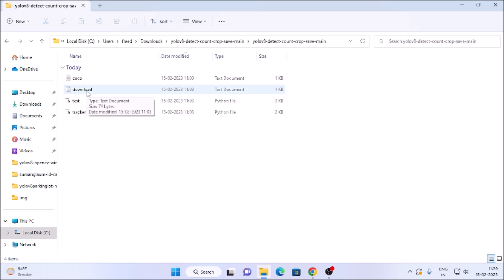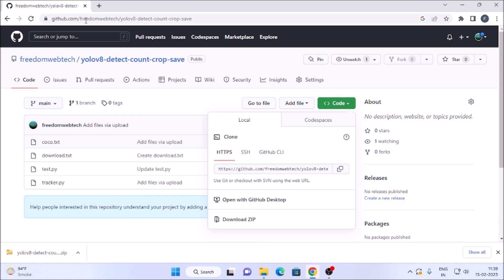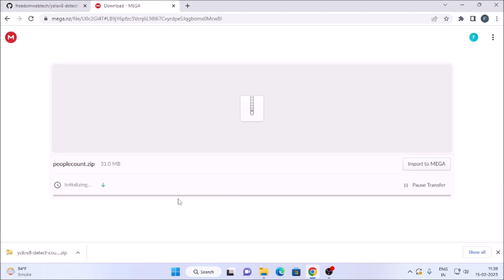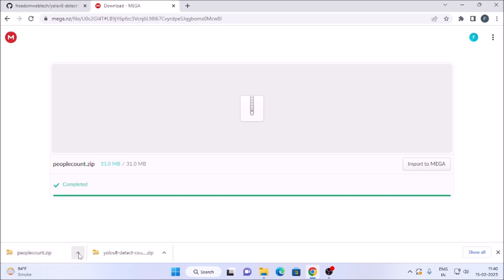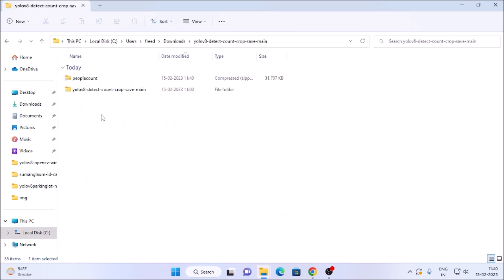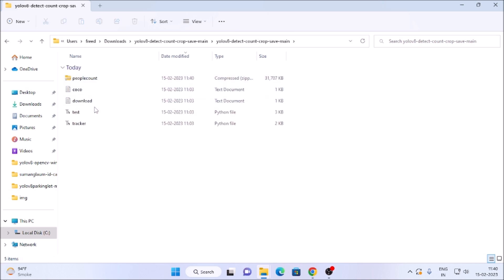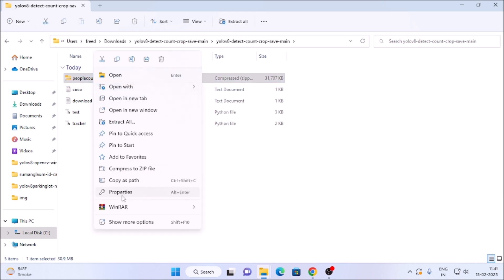Inside the extracted folder I have a download.txt file which contains our video link. Open it, copy the link, paste it in Chrome and hit enter to download the video file in zip format. Once downloaded, show it in folder and move this zip file inside our main folder 'yolov8-detect-count-crop-save-main'.